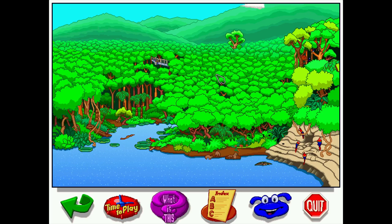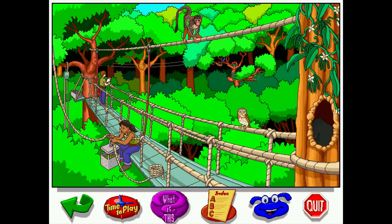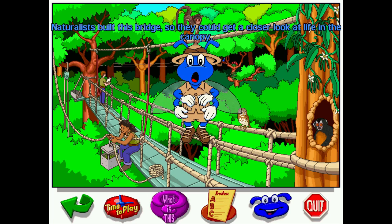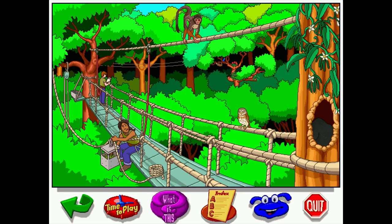In this area there are some people building a bridge and a couple of monkeys. At any point you can click on Buzzy and get a little introduction to the area. Buzzy says: 'Naturalists built this bridge so they could get a closer look at life in the canopy.' It's not the largest amount of information, but it's interesting nonetheless.